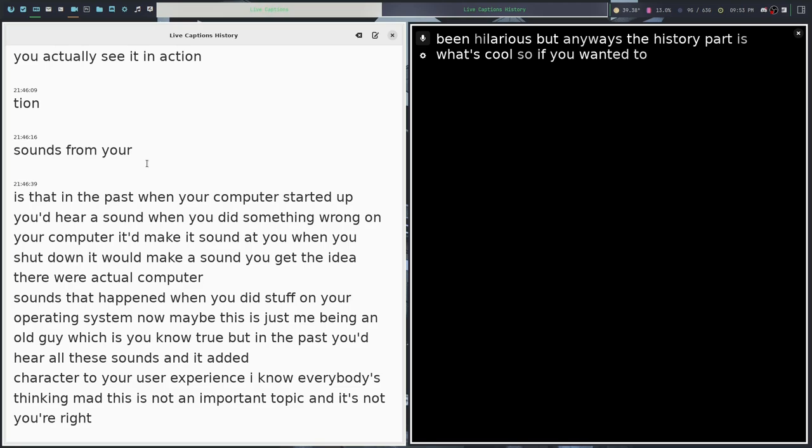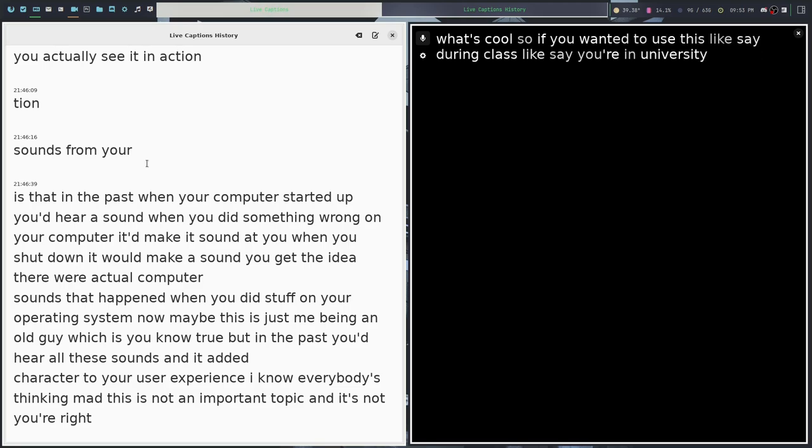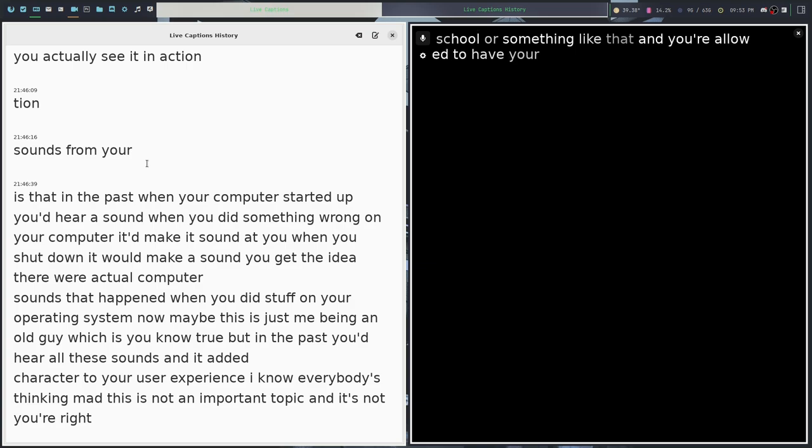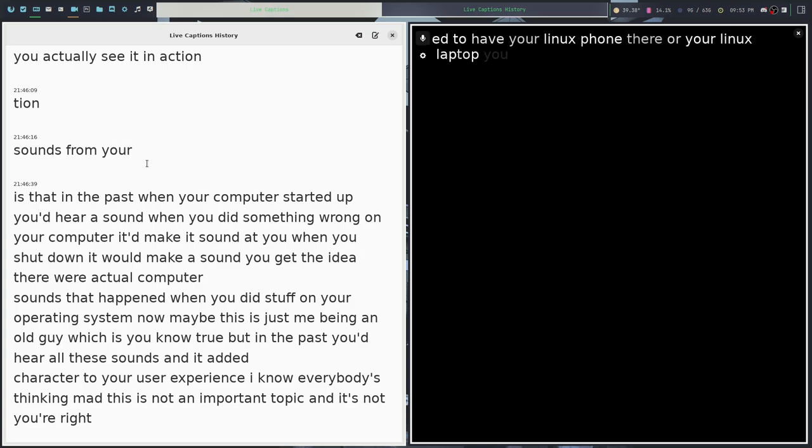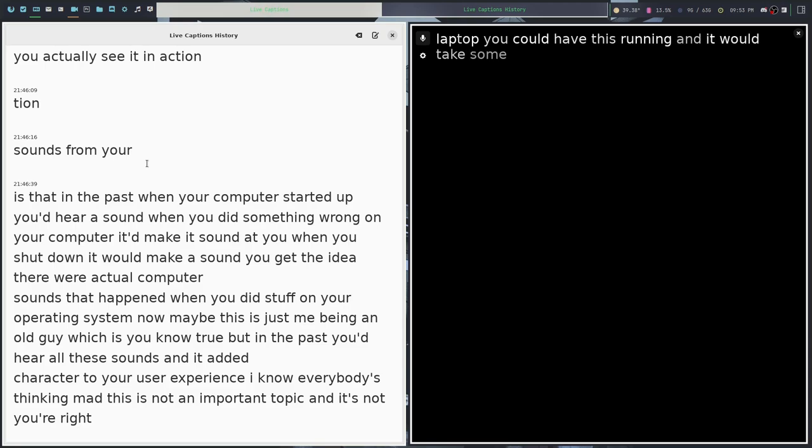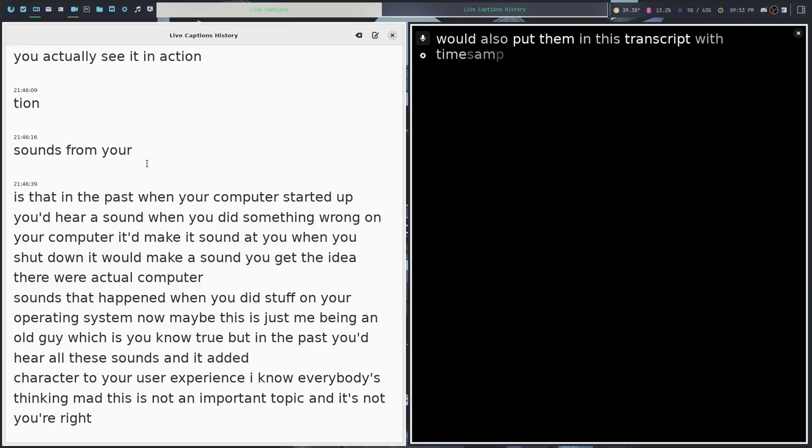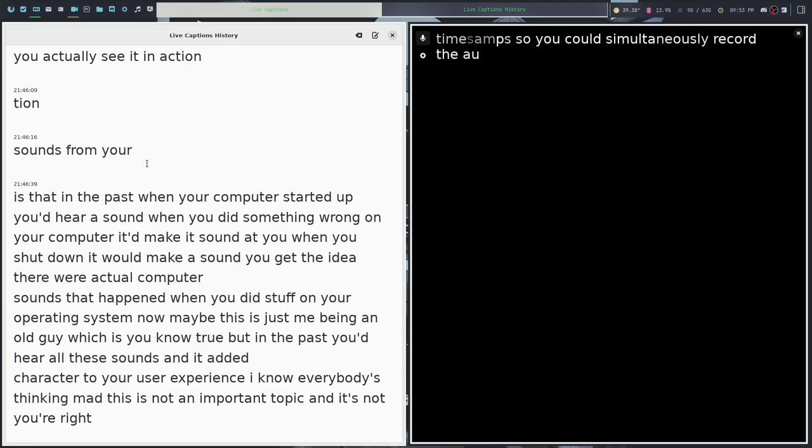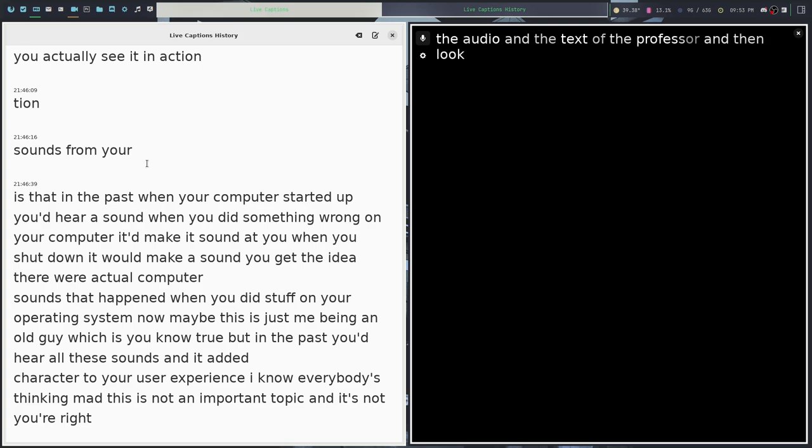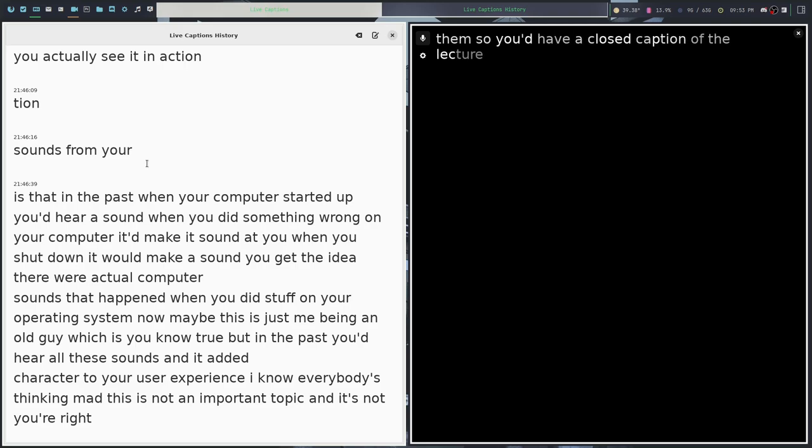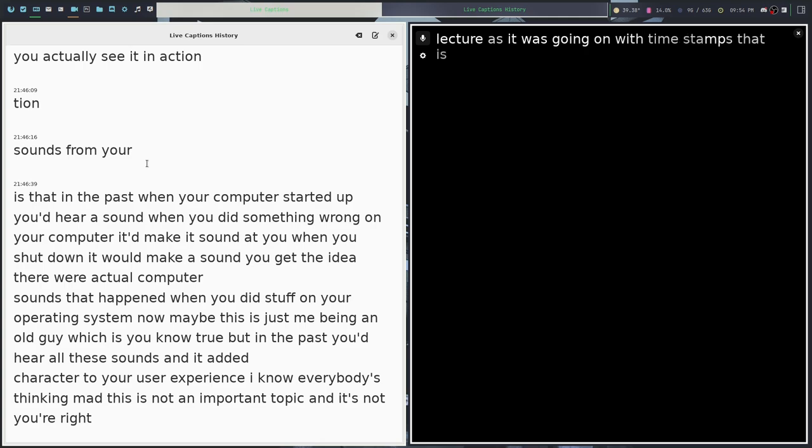The history part is what's cool. So if you wanted to use this, say, during class, like say you're in university or high school or something like that. And you're allowed to have your Linux laptop. You could have this running and it would take somewhat imperfect notes for you. But it would also put them in this transcript with timestamps. So you could simultaneously record the audio and the text of the professor and then look back at the timestamps and kind of align them. So you'd have a closed caption of the lecture as it was going on with timestamps. That is freaking cool.